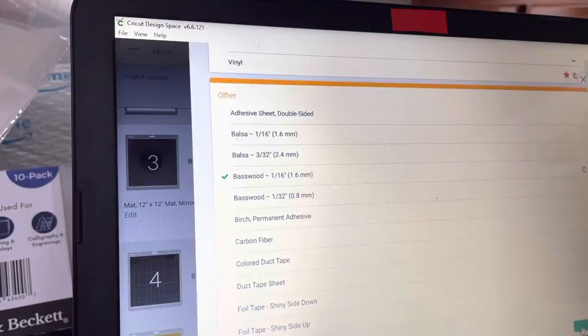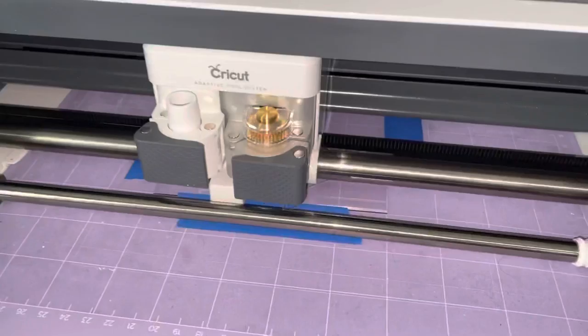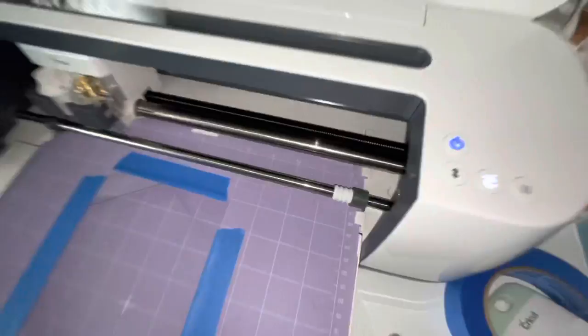Alright, now that our material is selected, we're going to load our machine and click cut. It's actually pretty cool to watch. Let's check her out.